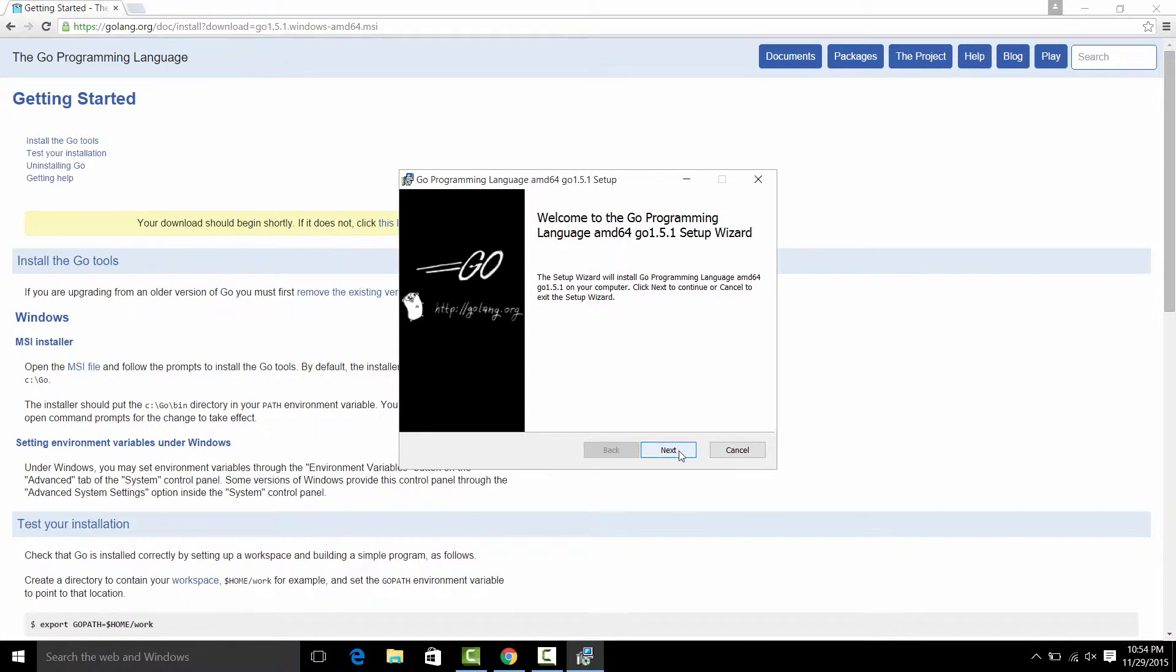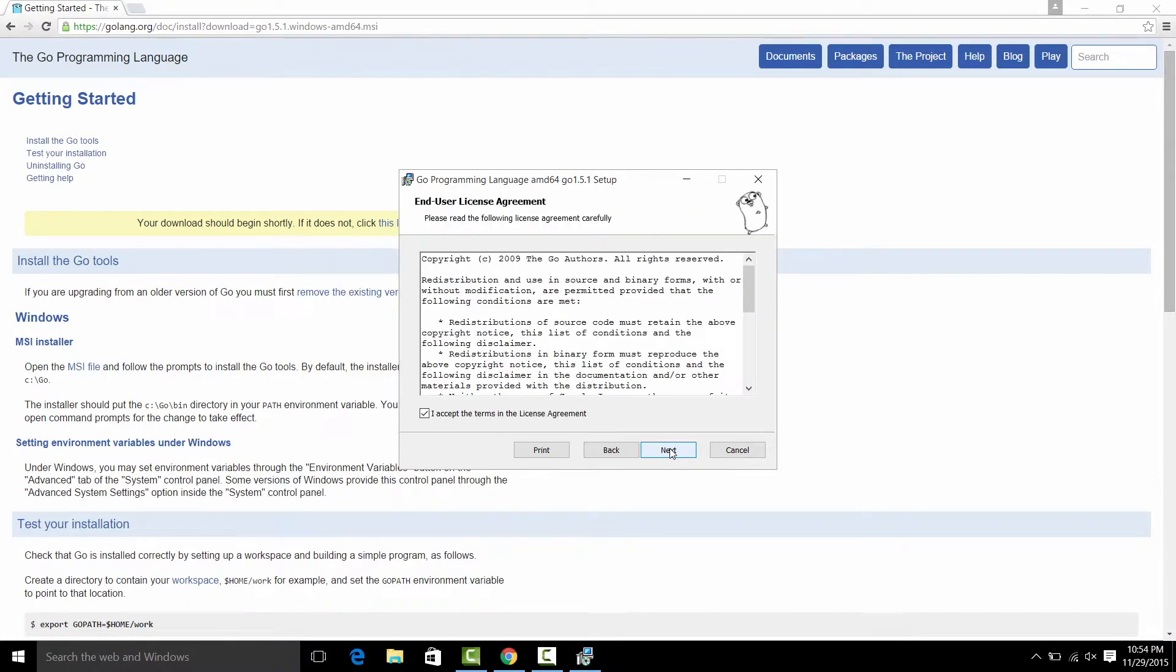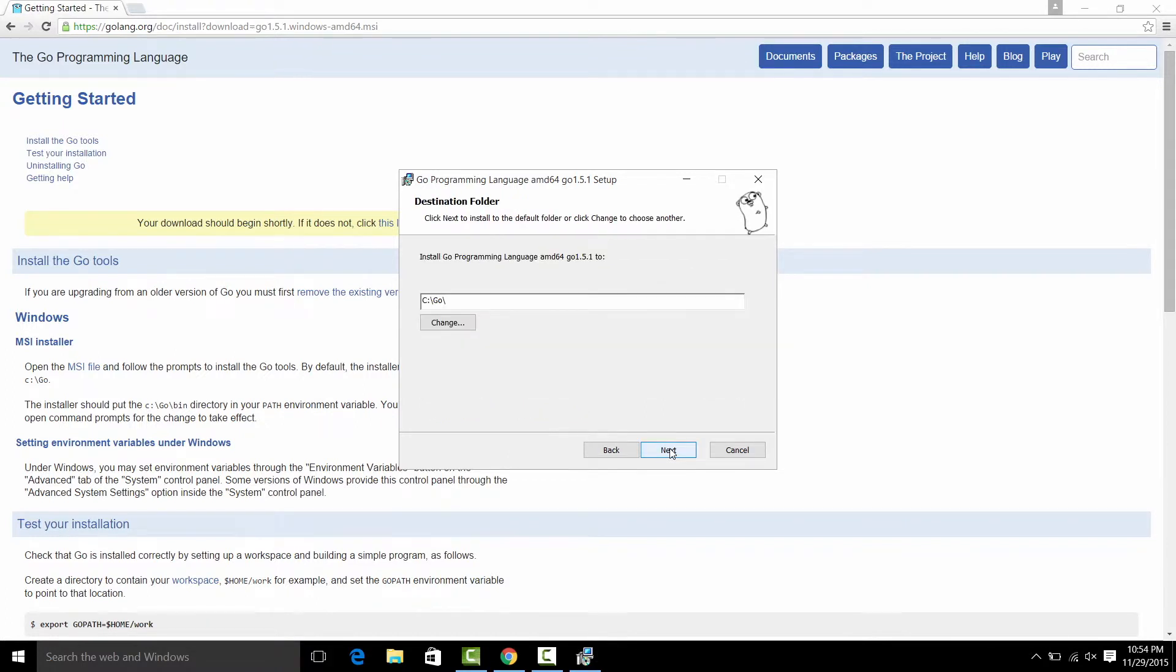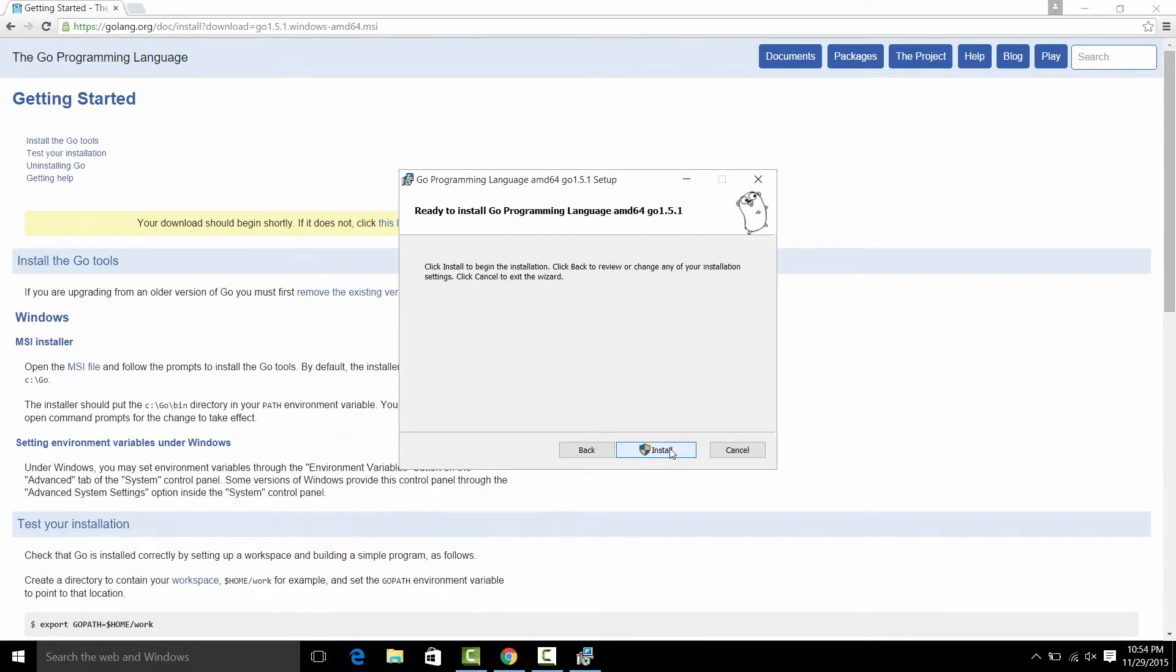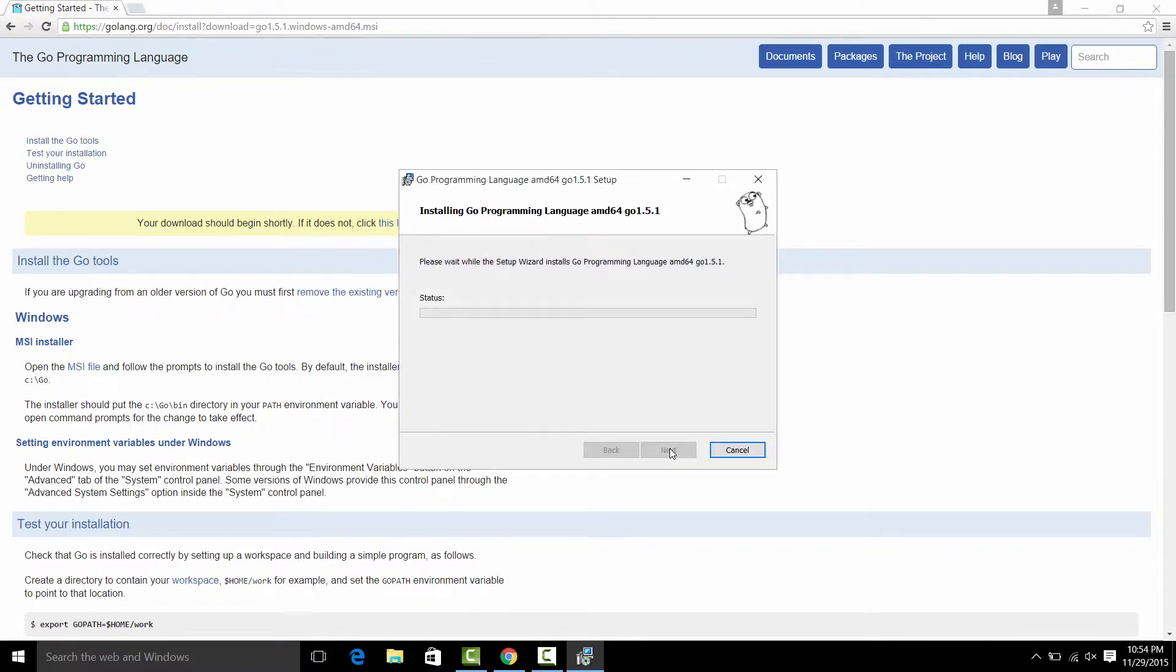Press next. Read the agreement and accept it. Press next. It will install to the go directory and install.